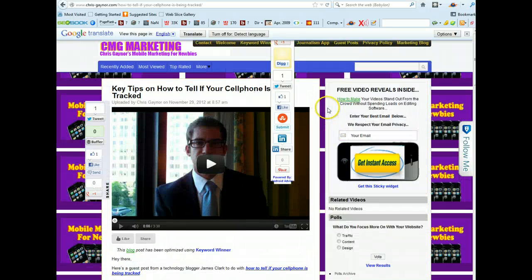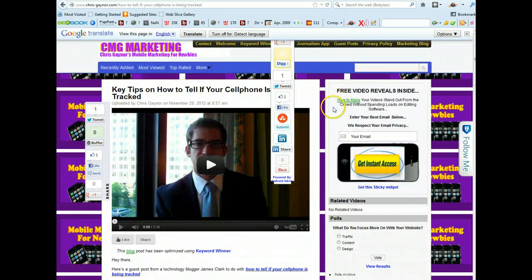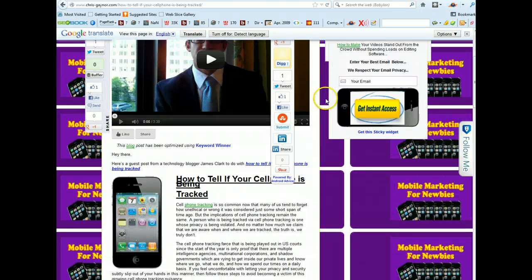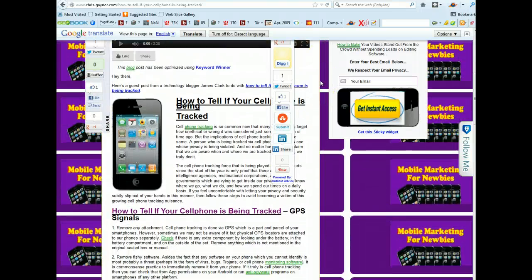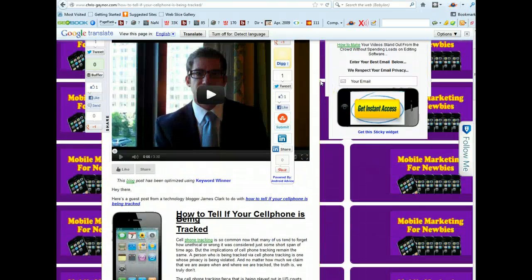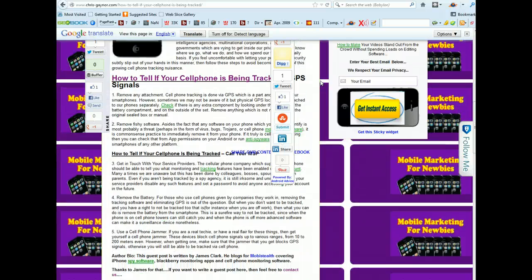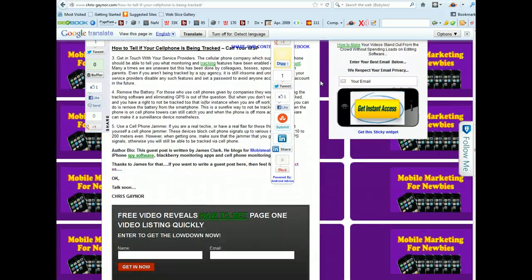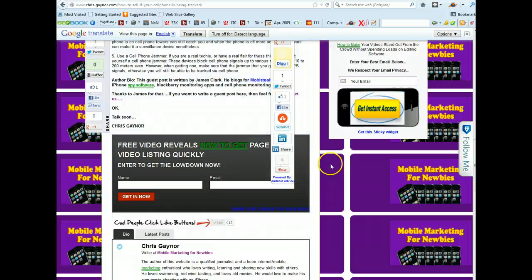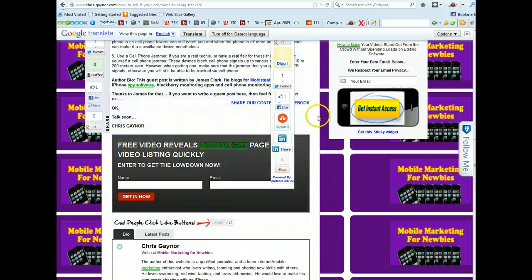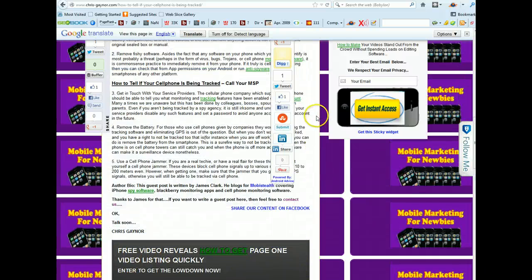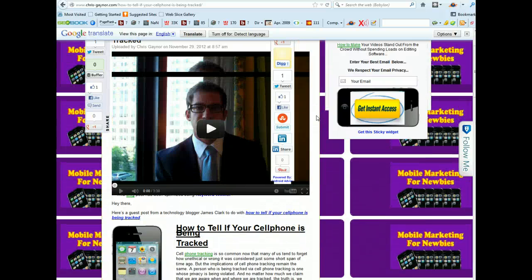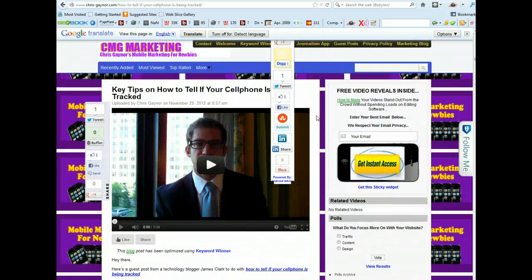I've obviously got, I'm obviously using another list building plugin here called sticky list builder. So that's there but as I say I was, I've been looking for a while for a plugin which puts an opt-in box like this at the bottom.